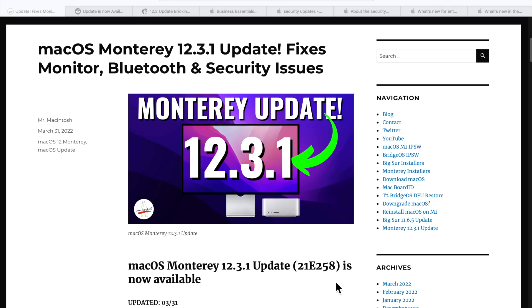Hey everyone, Mr. Macintosh here and Apple has just released the macOS Monterey 12.3.1 update. I'm going to go over everything that you need to know about this update plus some OpenCore Legacy Patcher news for unsupported Macs. Let's jump in and get started.